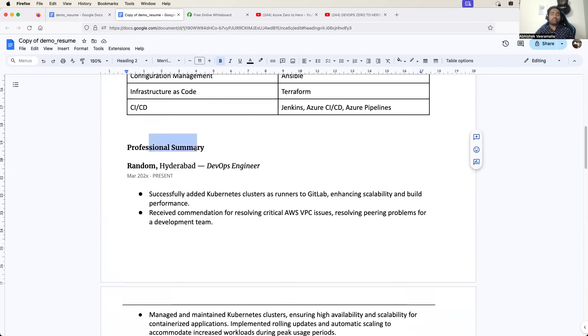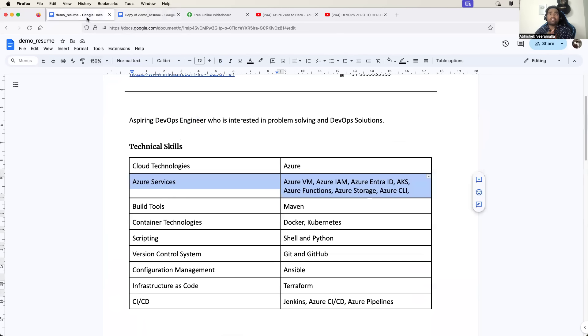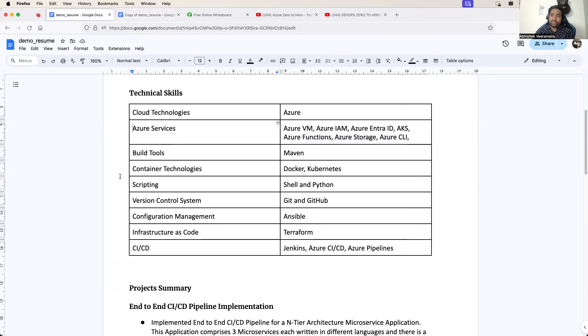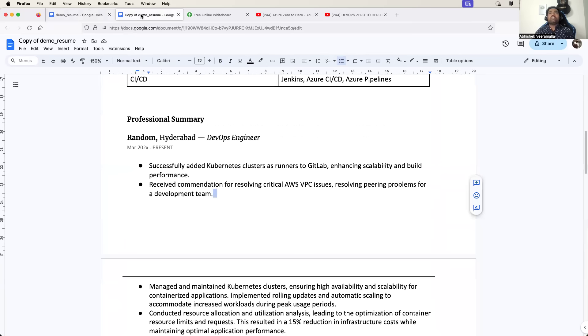Now in the summary section, there is no restriction. Further, for freshers I have recommended not to add more than three to four projects. But if you are an experienced engineer, you cannot skip it.